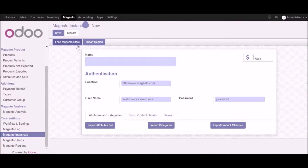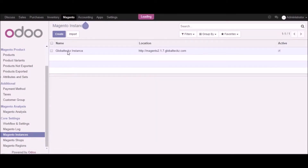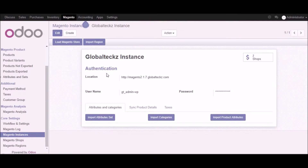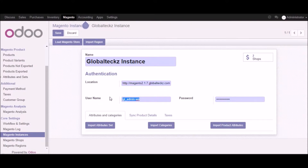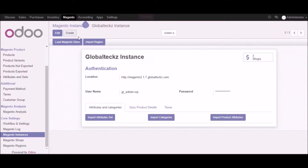Let me showcase one of the existing instances we have already created. Here we have the name of the instance, the location, the username, and the password which we have already added. I'll discard this and move forward with the Magento shop part.